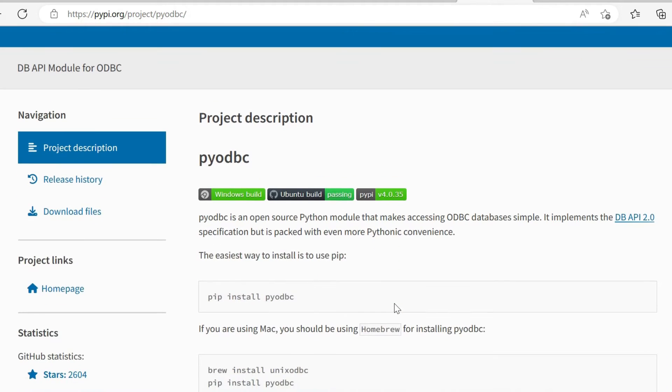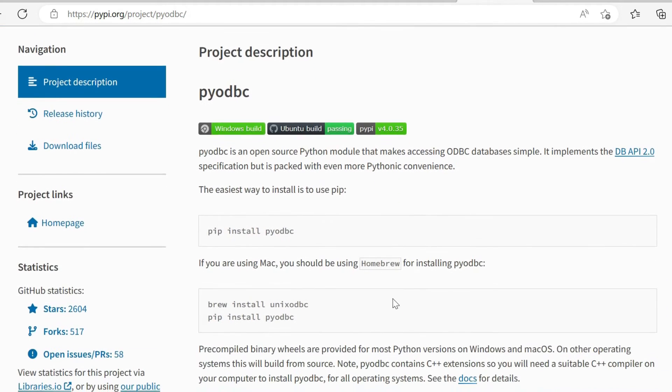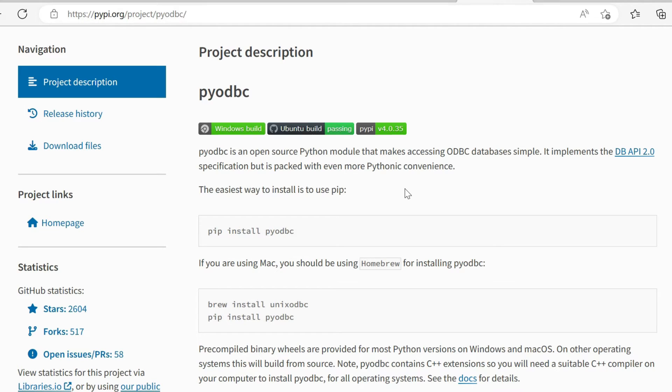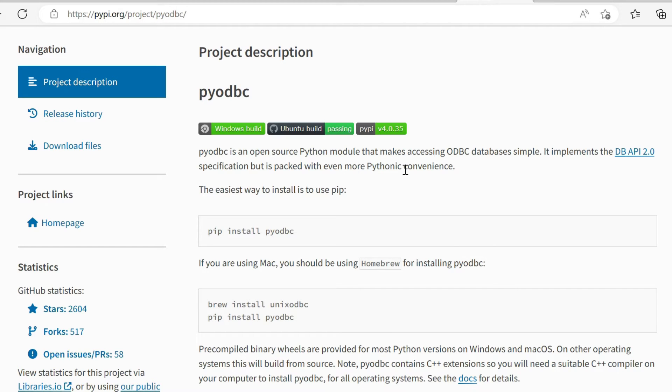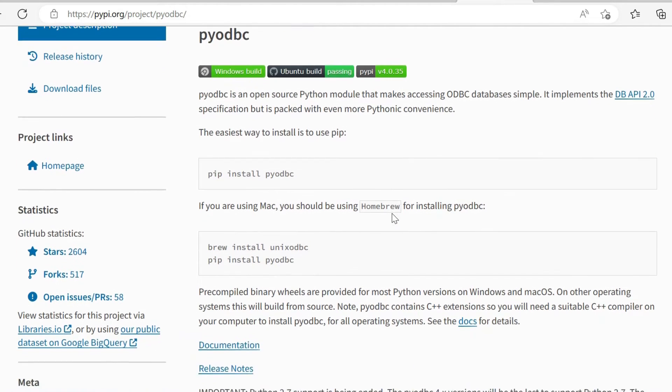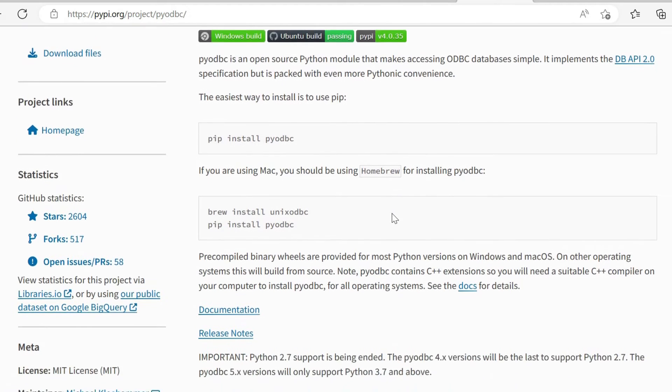As we can see here, a brief overview - it's an open source Python module, and it allows us to access ODBC databases. This could obviously extend beyond SQL Server. I'm choosing to use SQL Server because that's what I primarily use. It implements DB API specification, but it's got lots of Pythonic convenience, so obviously native to the way that we like to use Python.